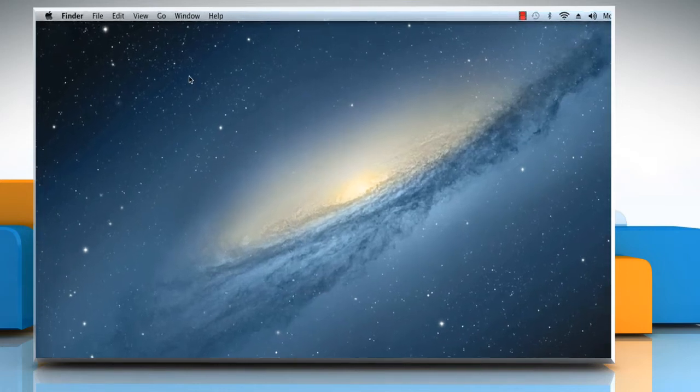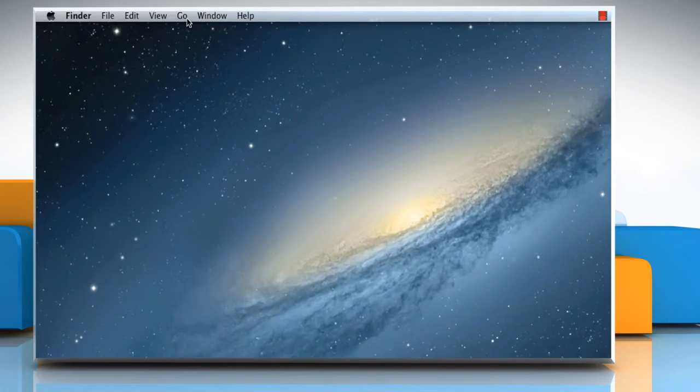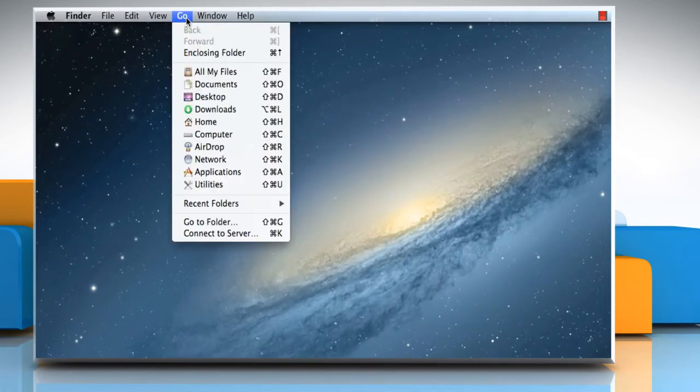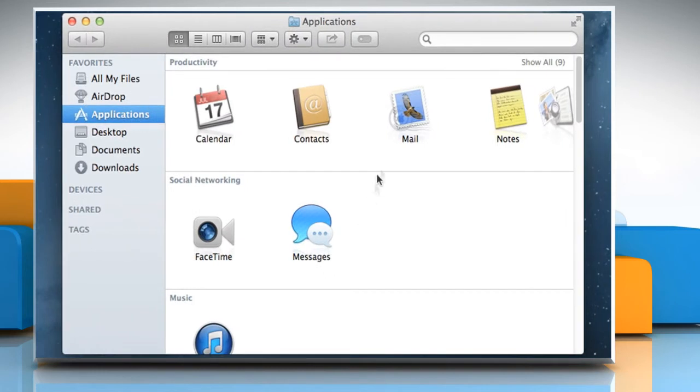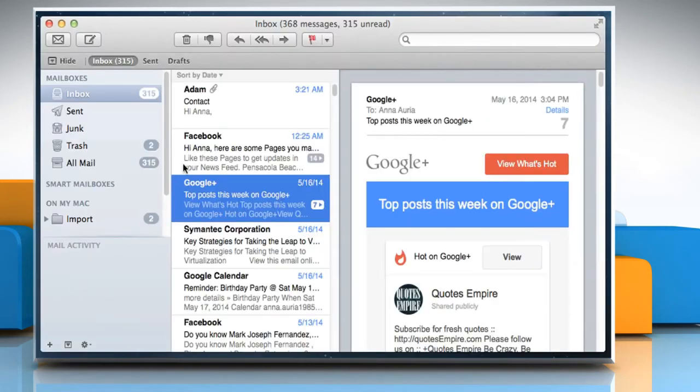On the Finder menu, click on the Go menu and then select Applications. Double click on Mail to open it.